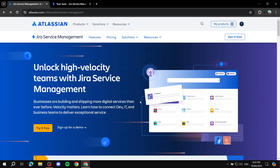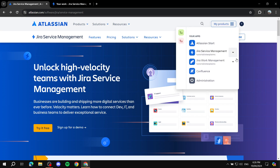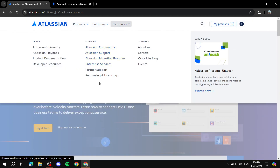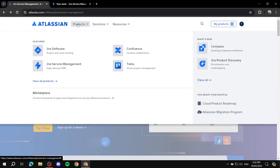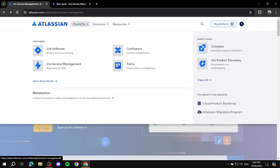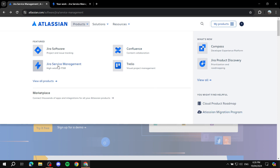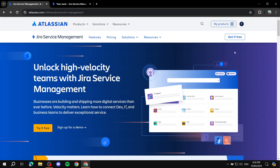Let's get started. The first thing you'll need to do is go to atlassian.com. From there, go to Products and you should find Service Management. You can find a lot of other products here as well — within Products you can see Jira Software, Service Management, Confluence, and other stuff. We'll go ahead and click on Jira Service Management.